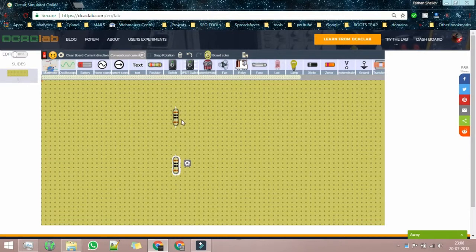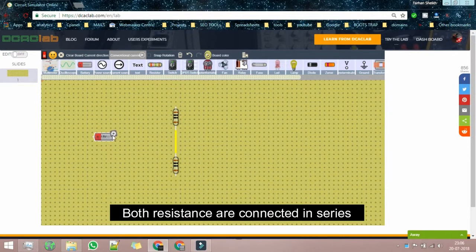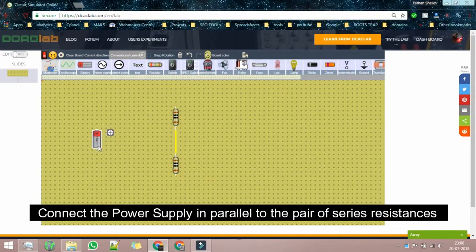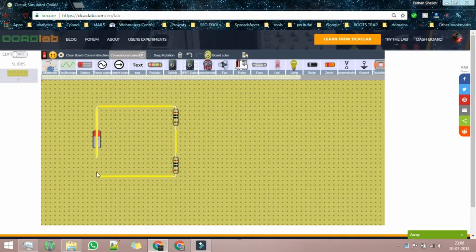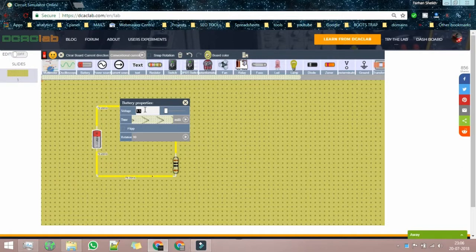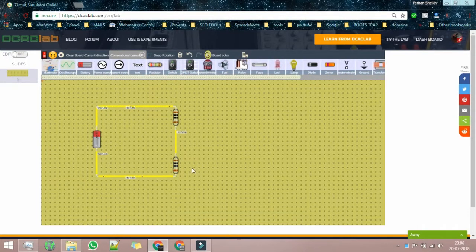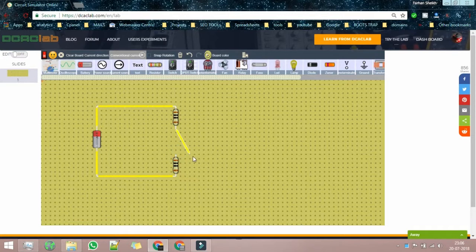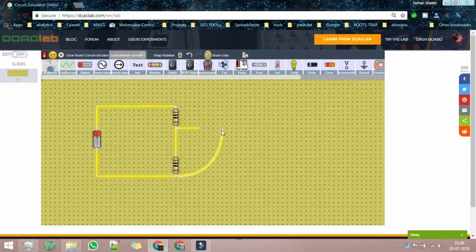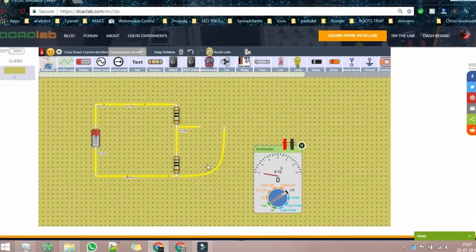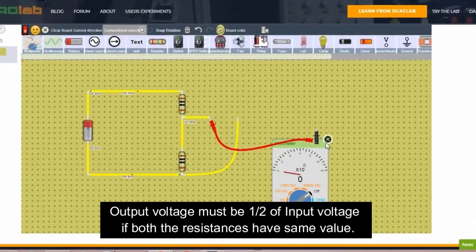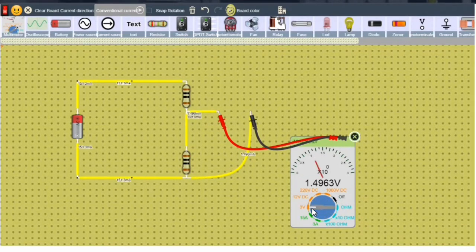The resistors should be connected in series, and a battery will be connected to this series resistance. Let's assume the battery voltage to be 3 volts. We will show you the practical application of voltage divider as well. But for now, let's see whether this circuit would work or not. Let's grab this terminal. This would be the place where we will be receiving the output voltage. Let's measure it. It should be 1.5 volts.